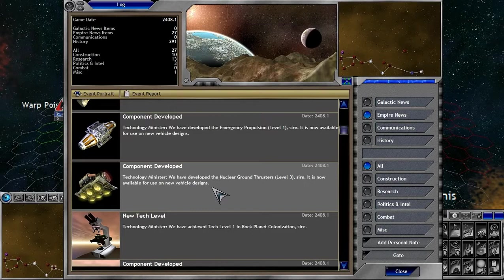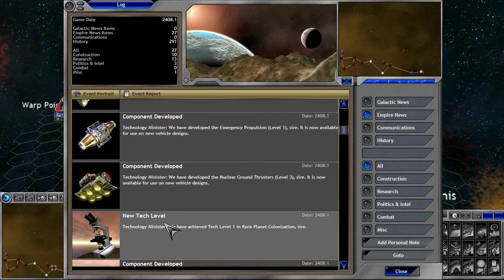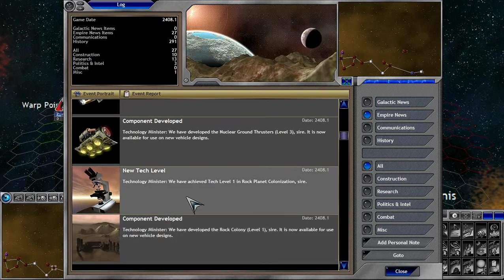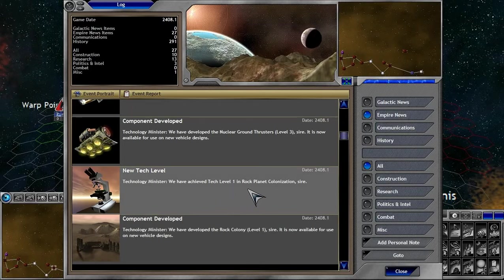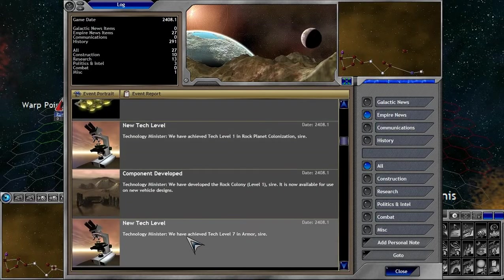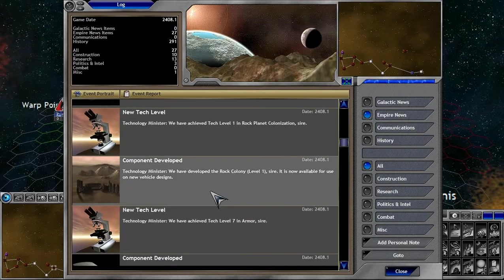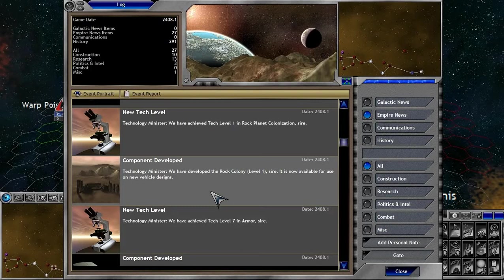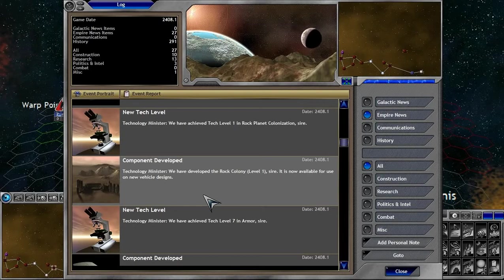Very, very sweet. Nuclear ground thrusters. Interesting. Tech level 1 in rock planet colonization. Major. That's what it means by major. Hugely beneficial.